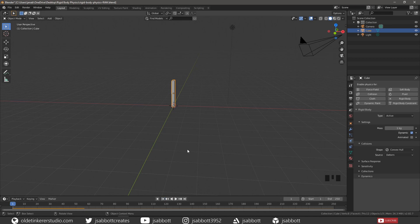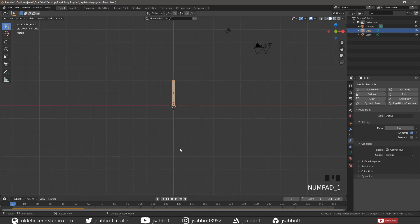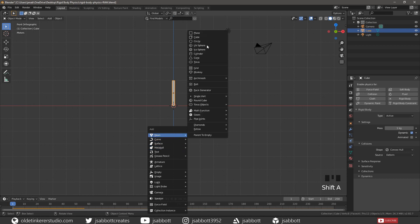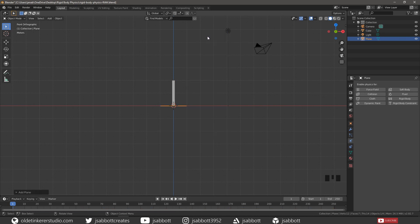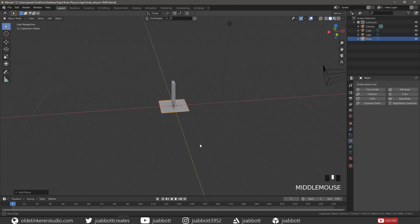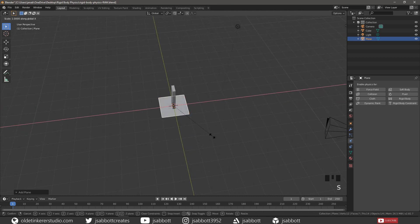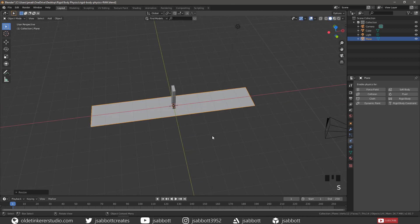In order to fix this issue we need to make a couple of changes to the scene. Add a Plane and then scale it up. Apply the Scale.